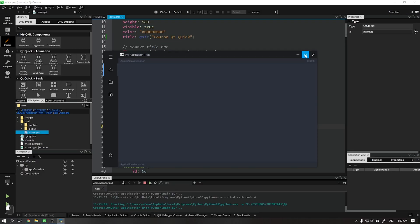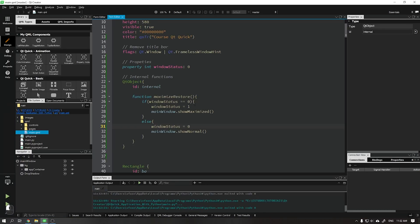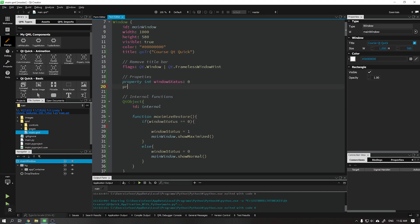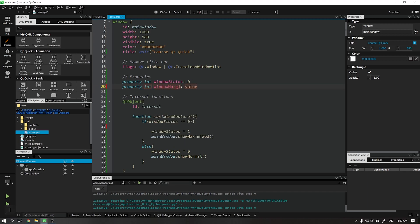See that the button is now working correctly, but in our application we have a margin that we should fix. We will create a customizable property which will be the value of the margin of our application. When our application is maximized this value will go to 0, and when our application has been restored this value will go to 10.